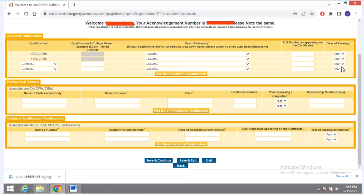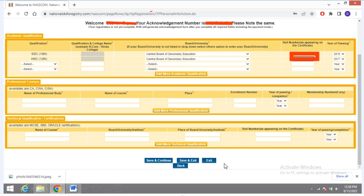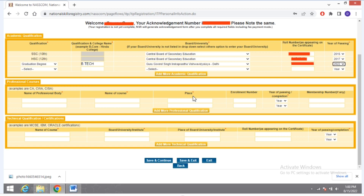Then you have to give your BTech information: select Graduate or Postgraduate, whichever degree you have done. Select your college name, then fill in your roll number. Come to the bottom and click on 'Save and Continue'.